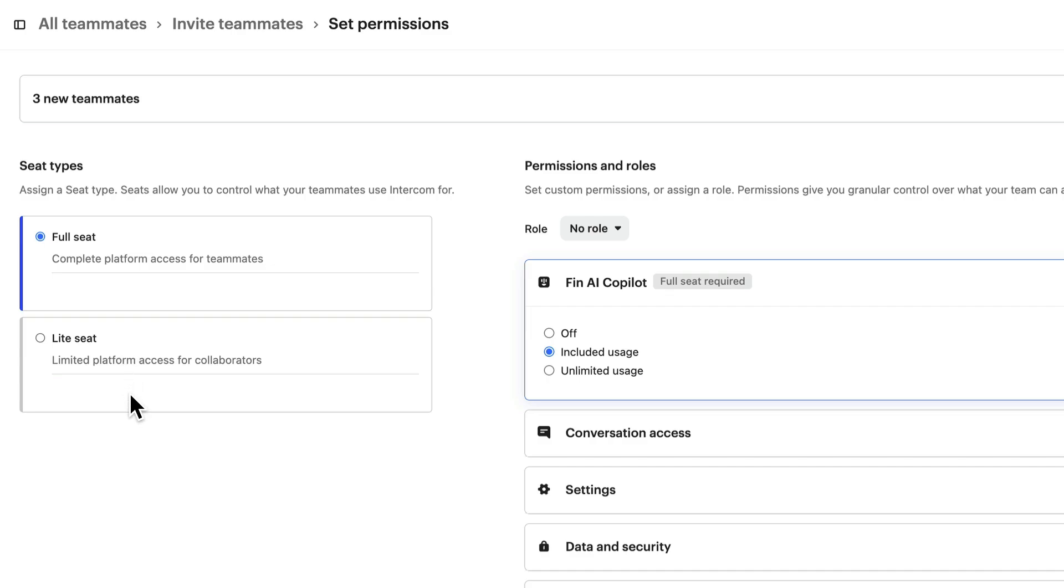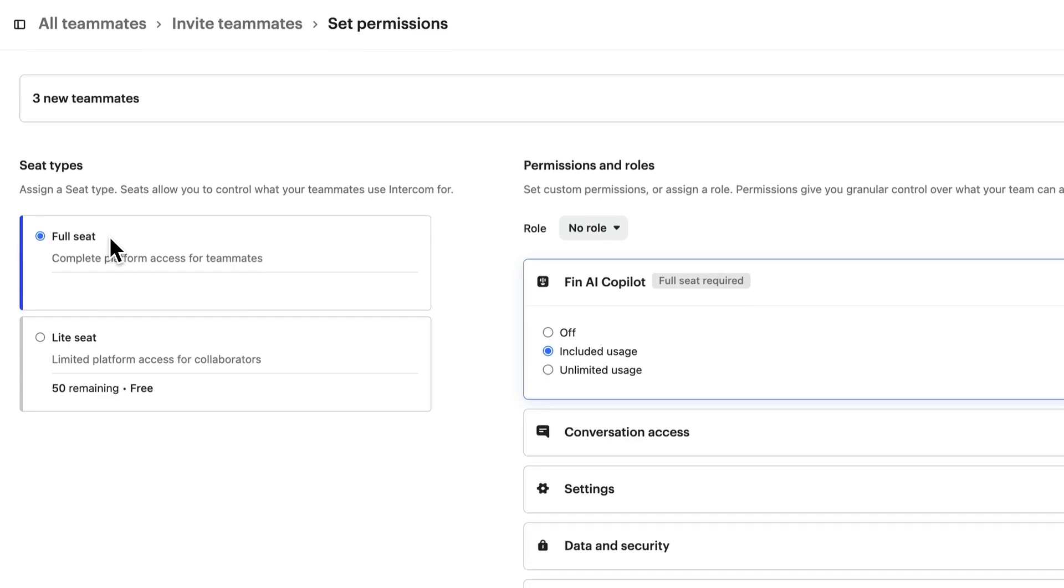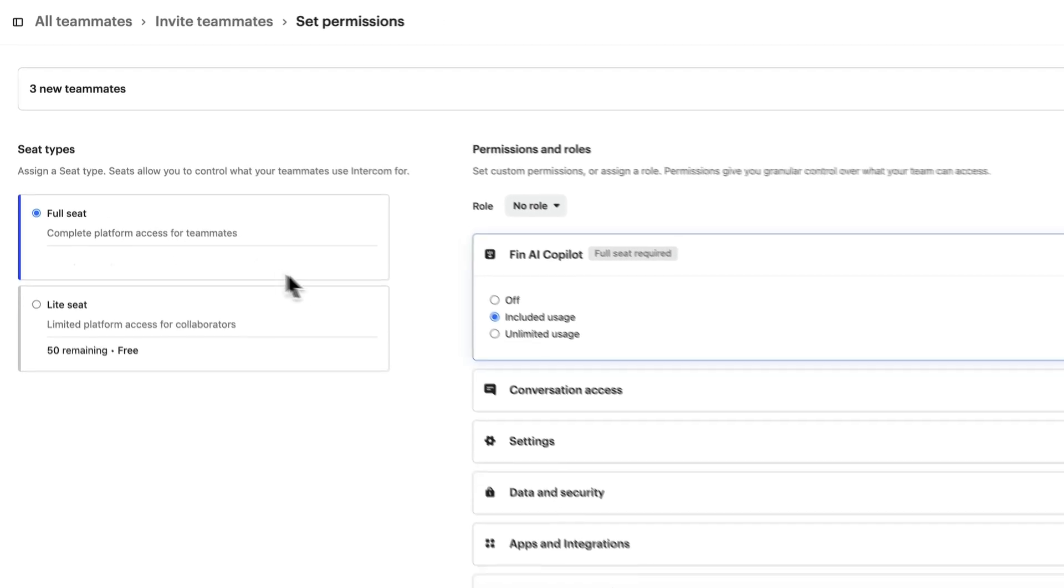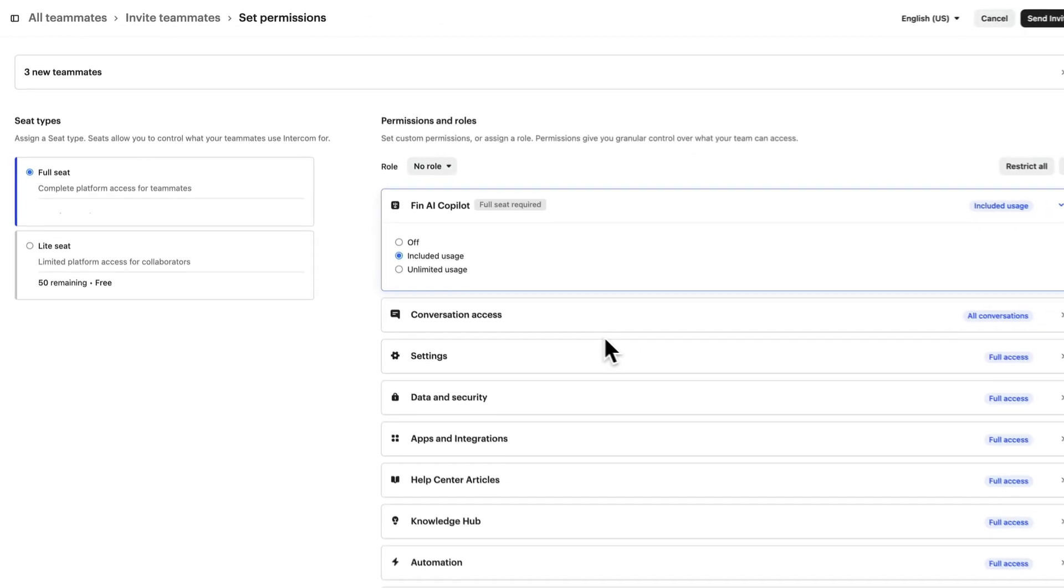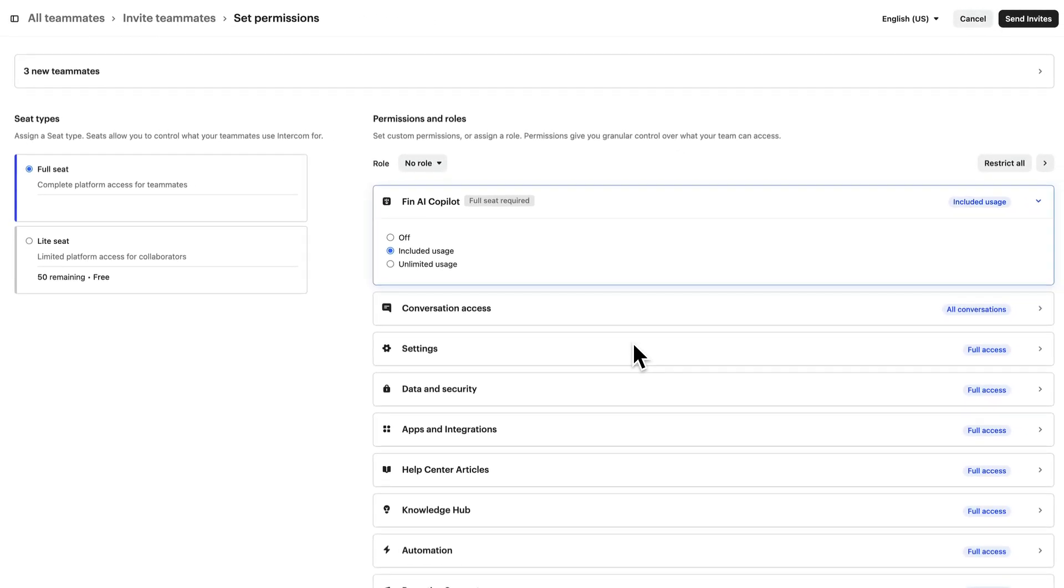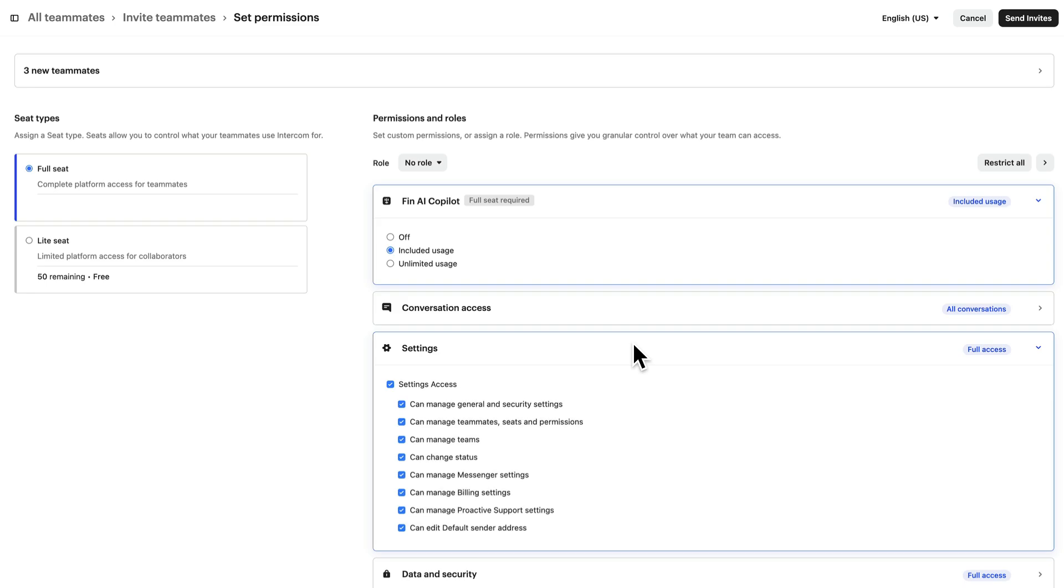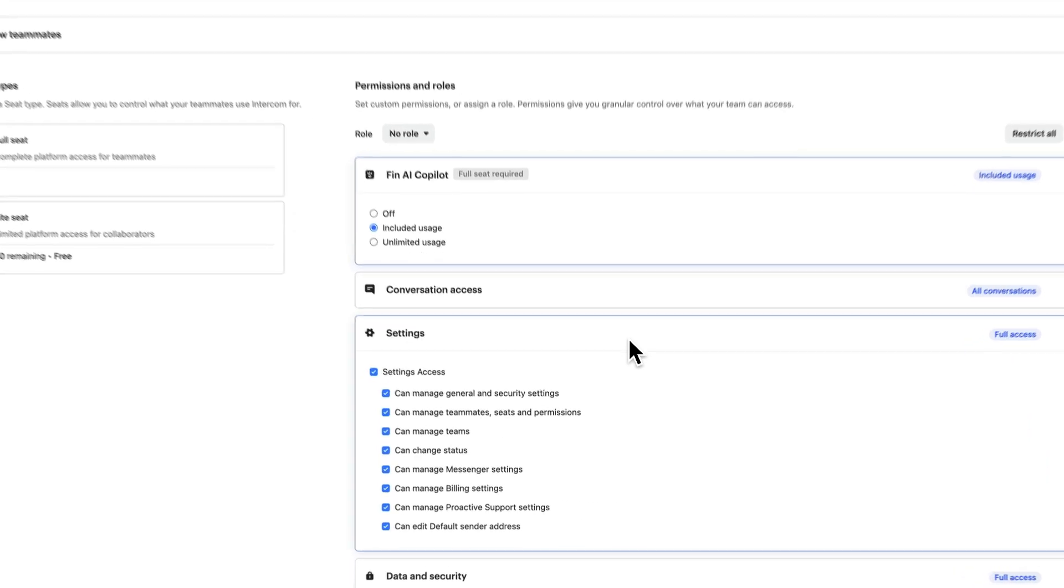And you have a certain amount to assign depending on your plan. For these teammates on our support team, we want a full seat. And there are lots of options to choose from over here, so you can fully tailor permissions for each teammate.